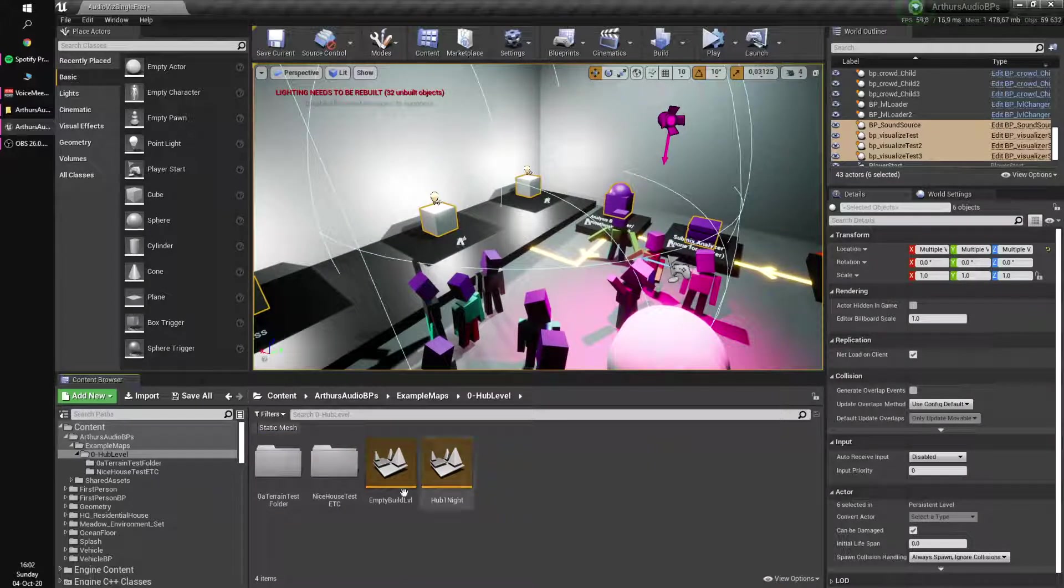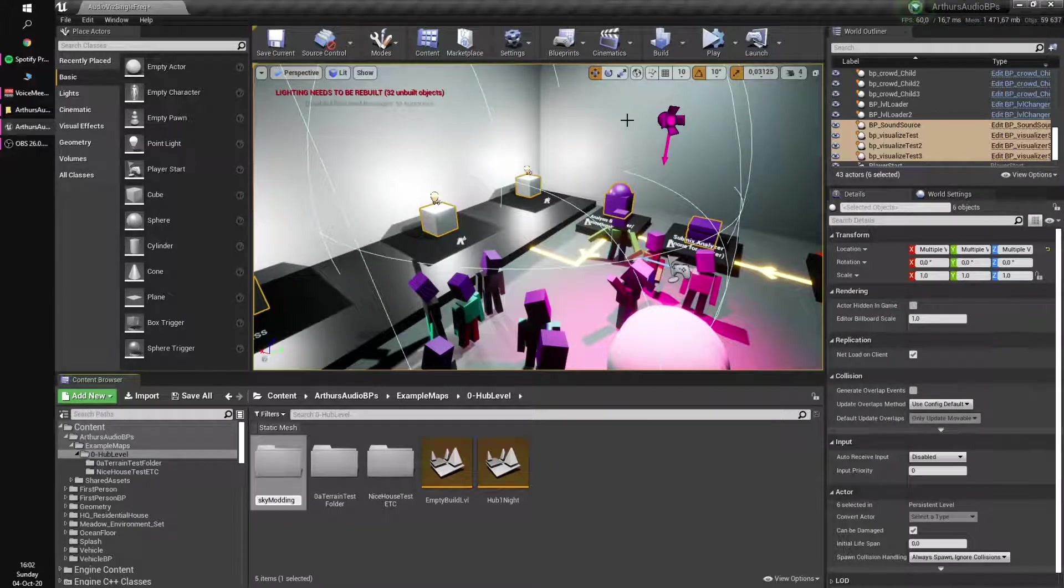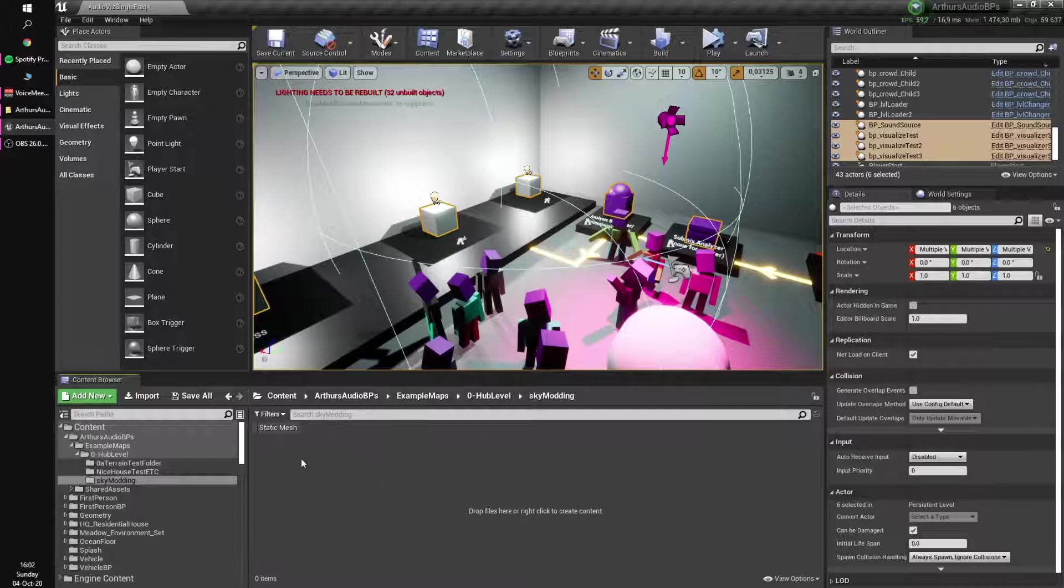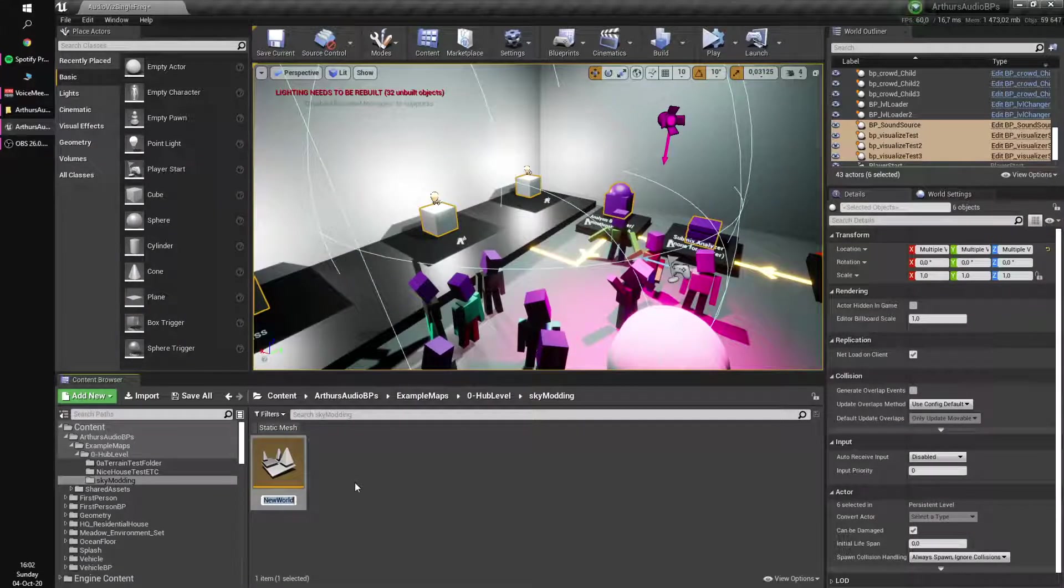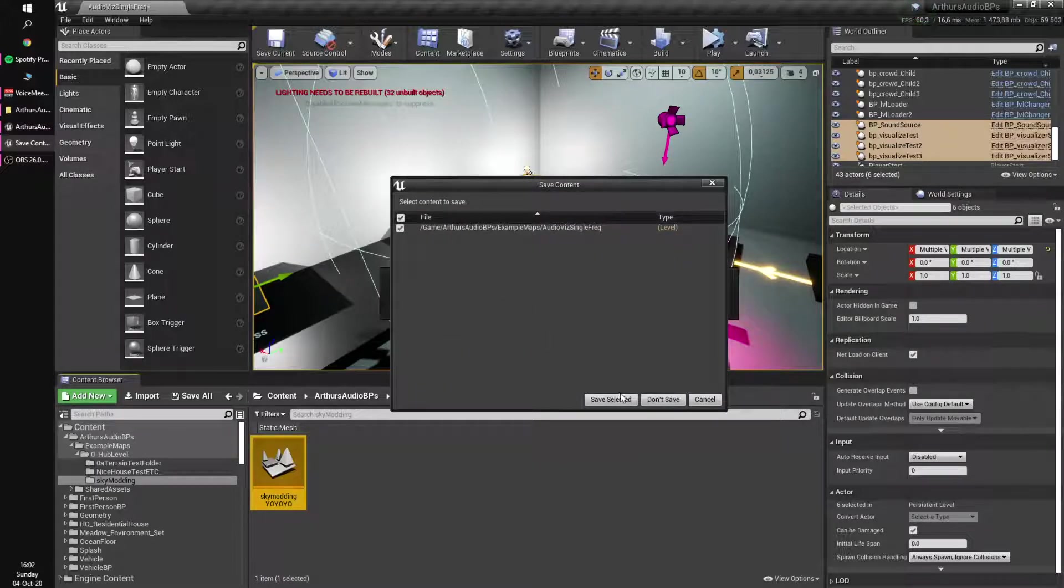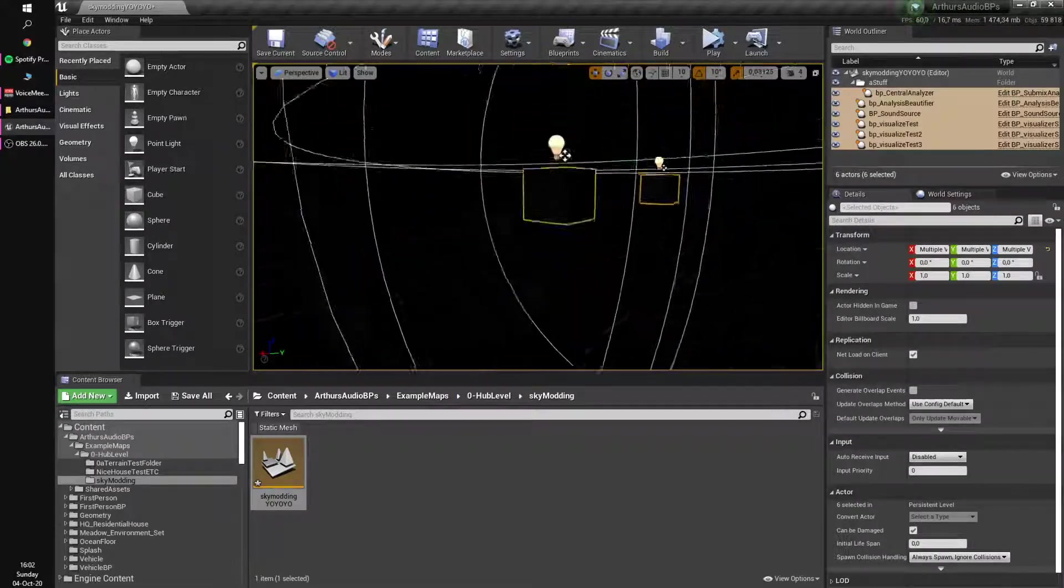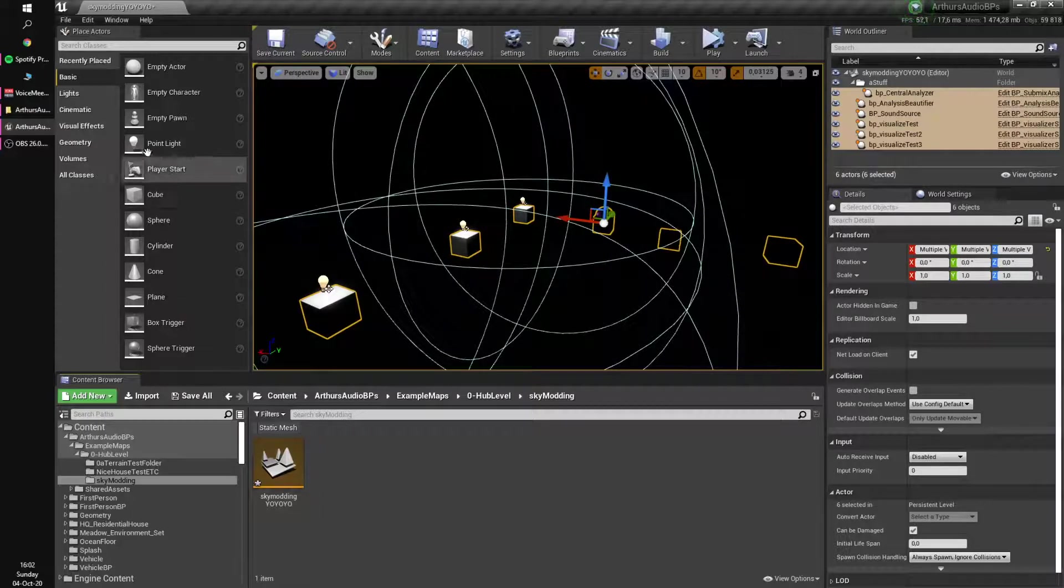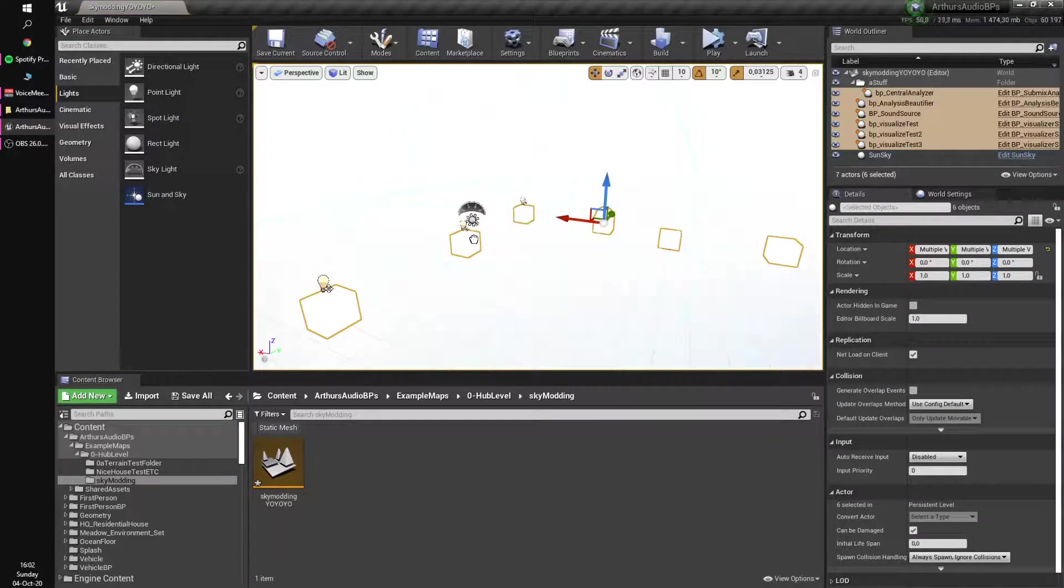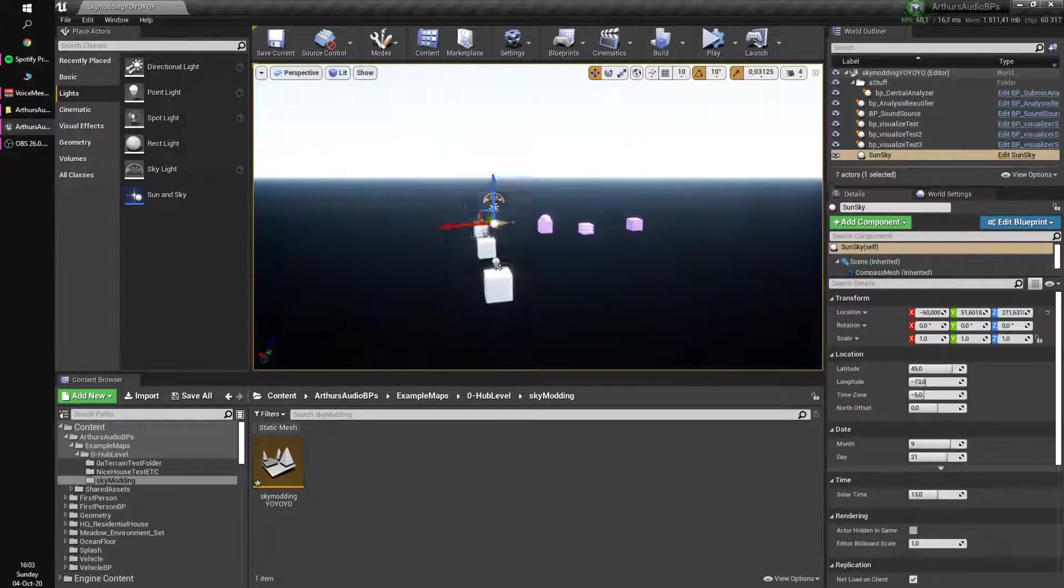I'm going to here make a new folder, sky modding, because the example it's got to be modding the sky, right. It could be any parameter, but this is what it is. Okay, sky modding, save it. And then, since I in the early level copied it, I'll paste the stuff, you see it's here.